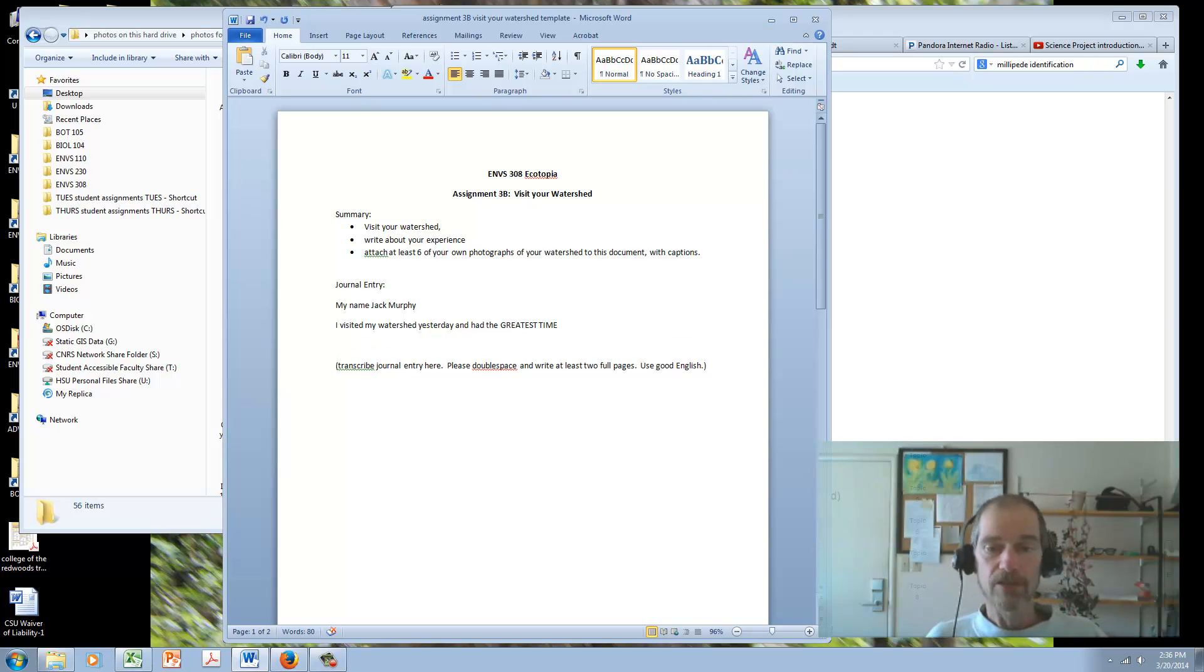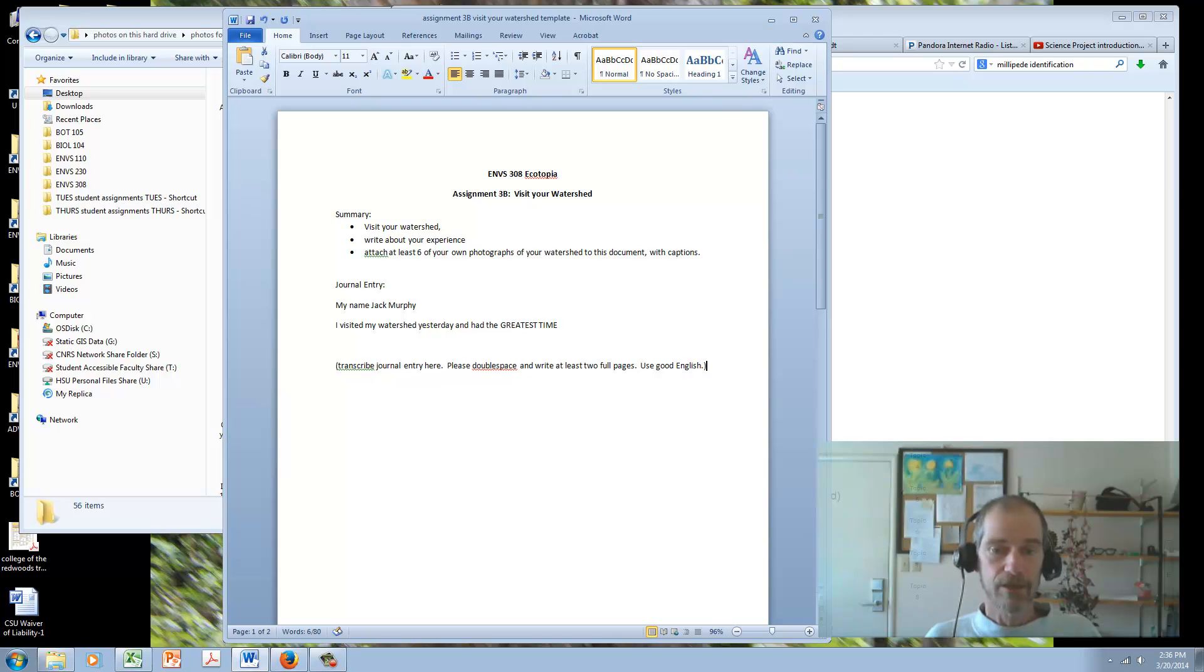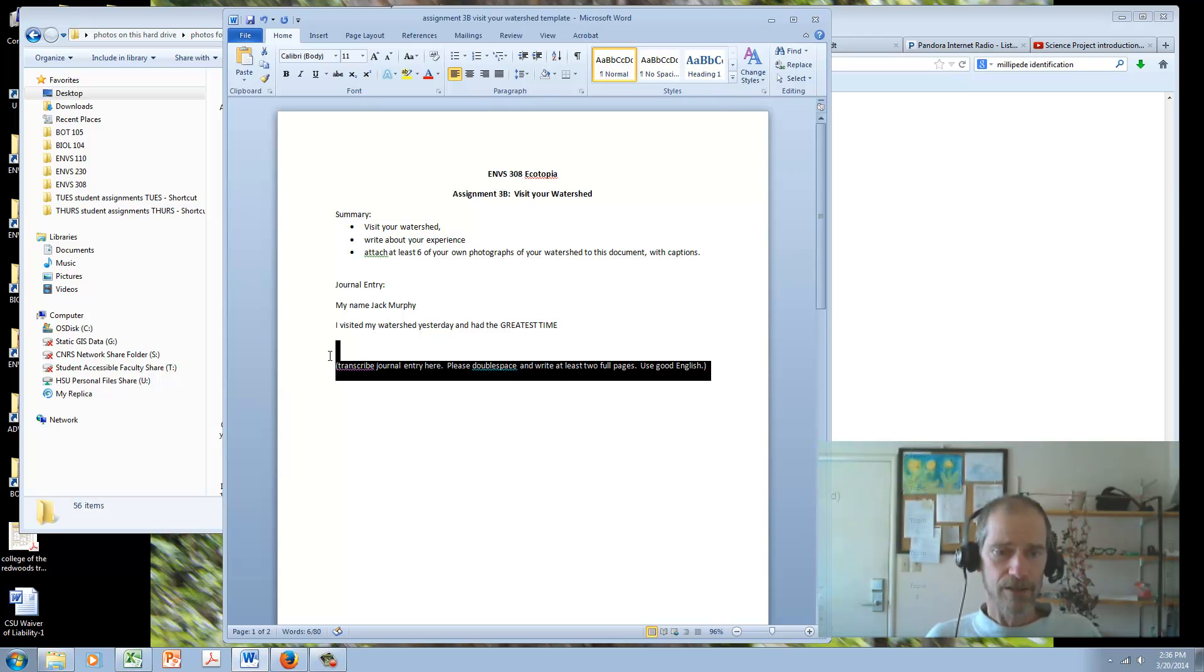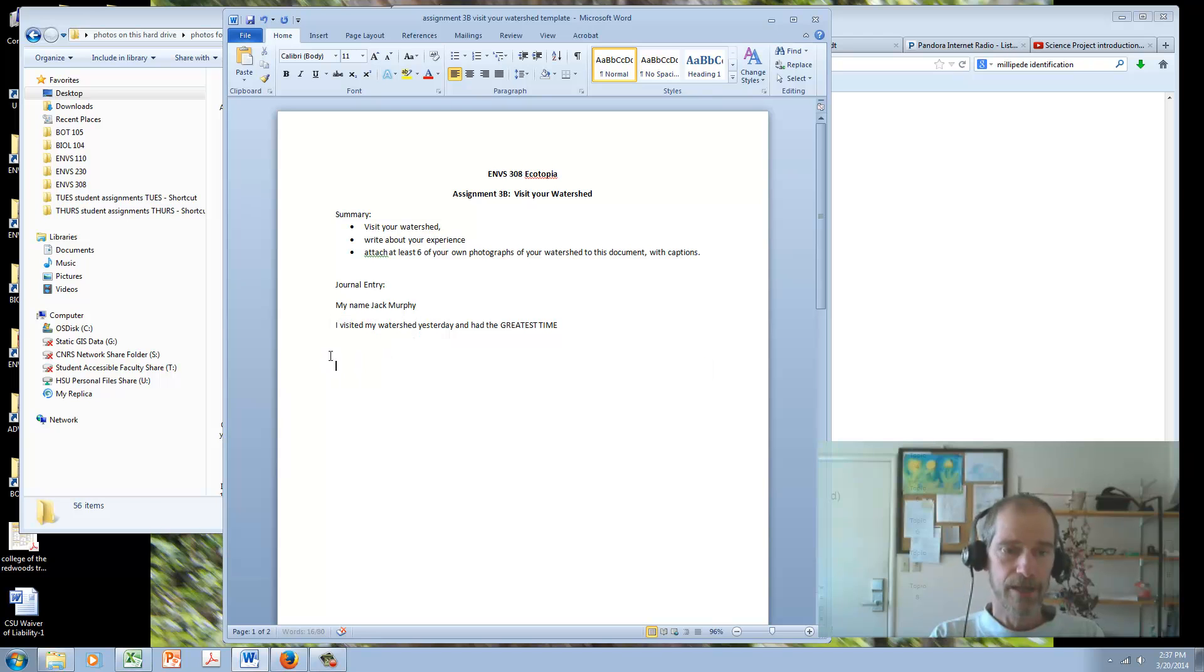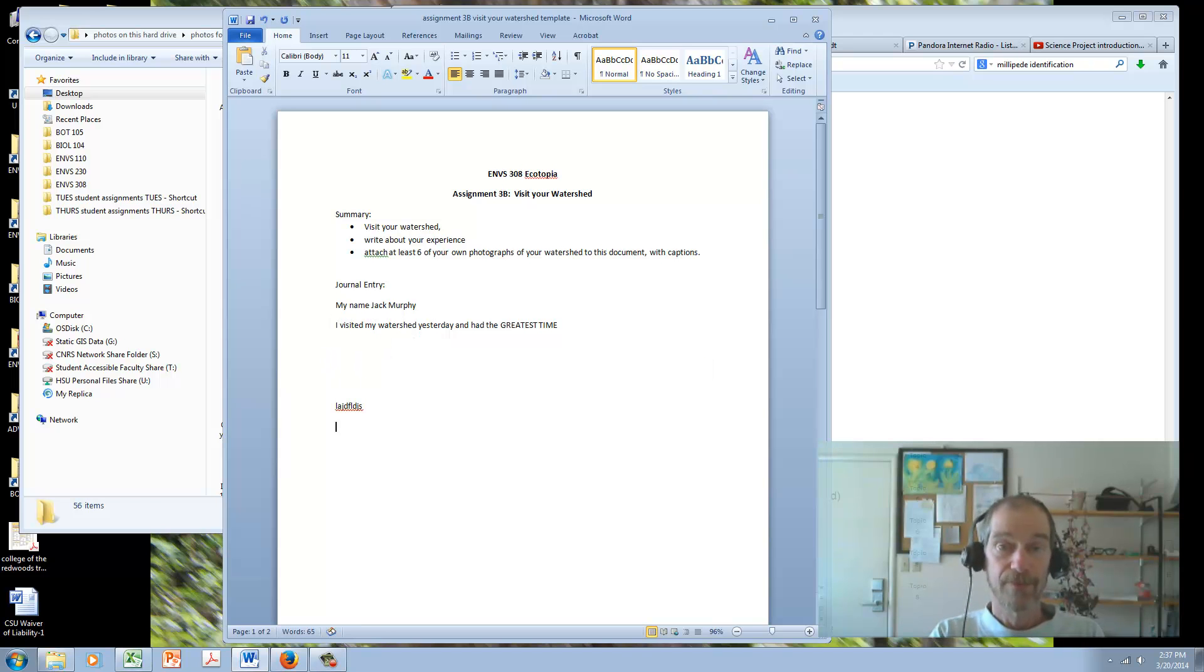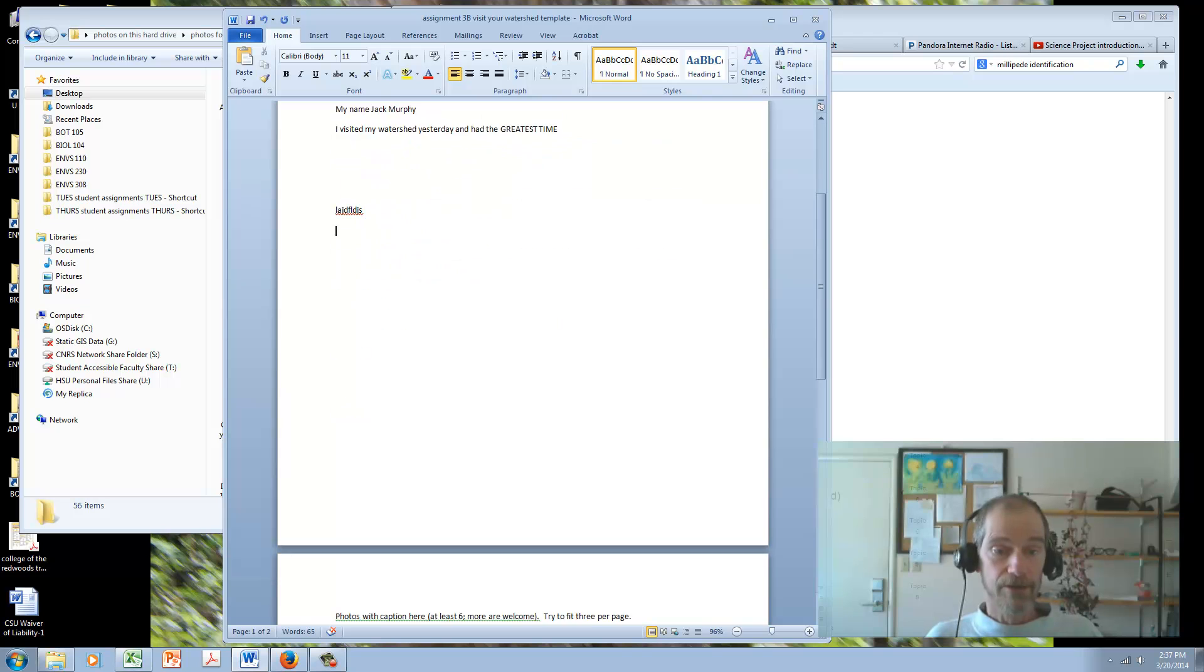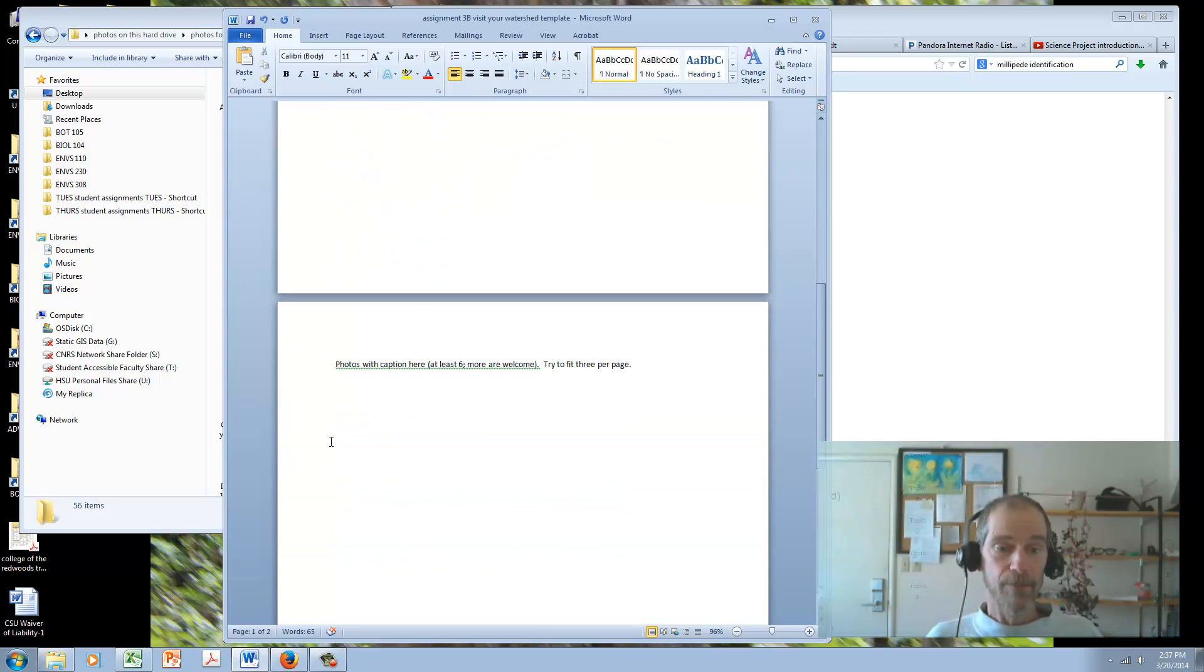So two pages double-spaced. Double-space it. And you can get rid of my little directions there because we don't need that. You type in all your text. That's part one. Part two is on the next page.